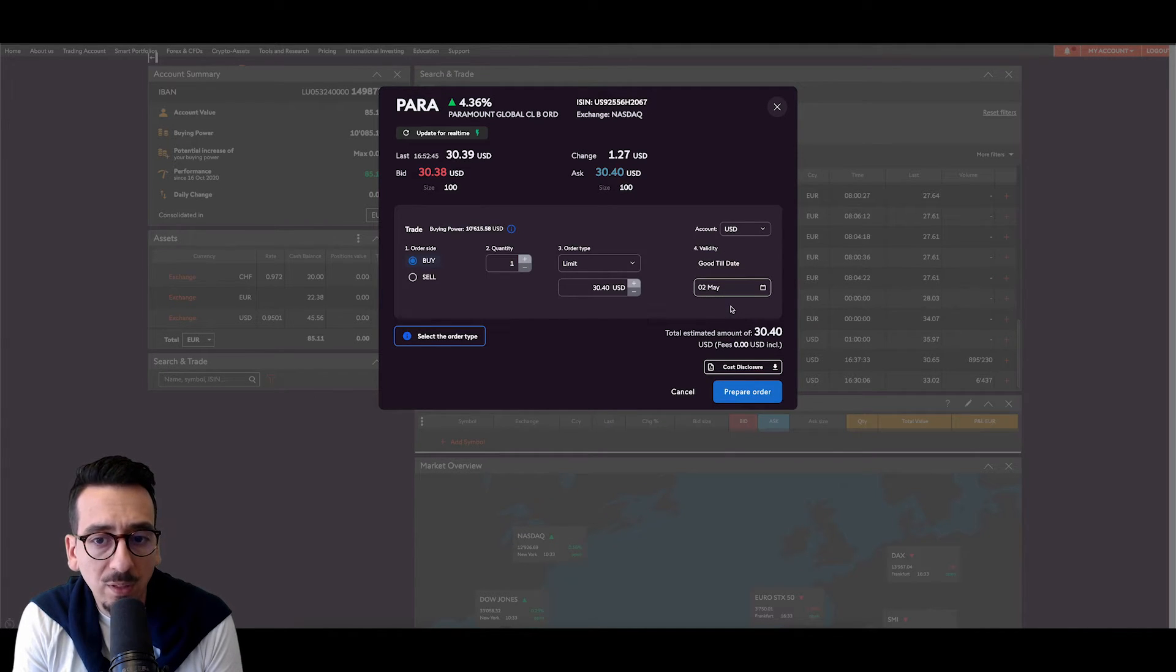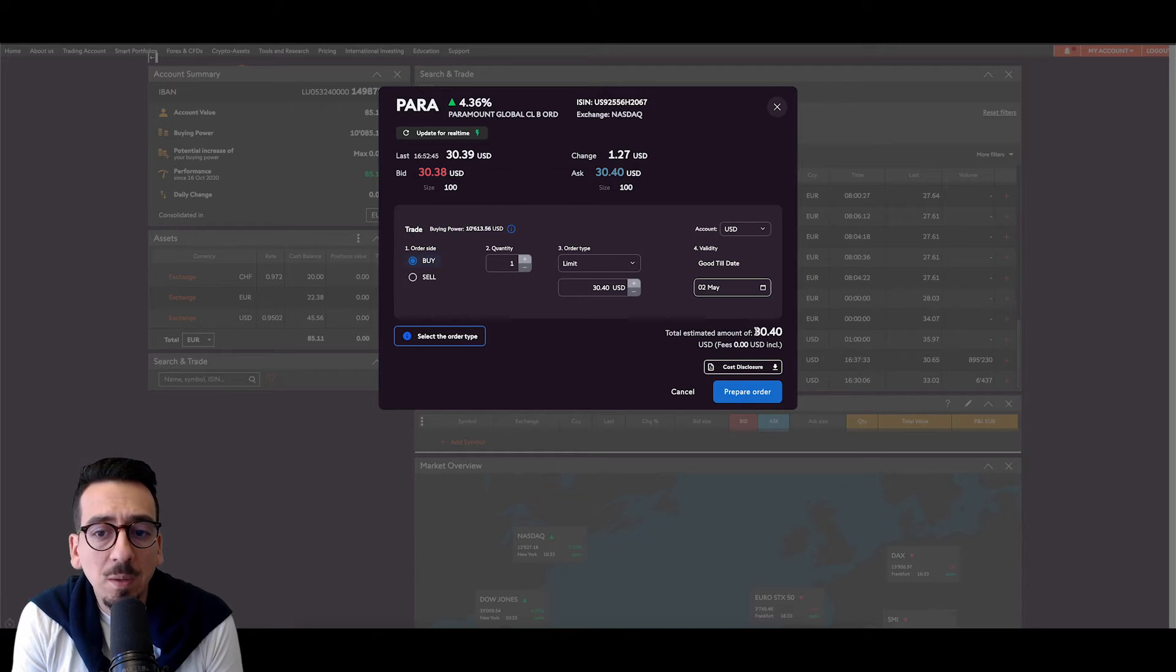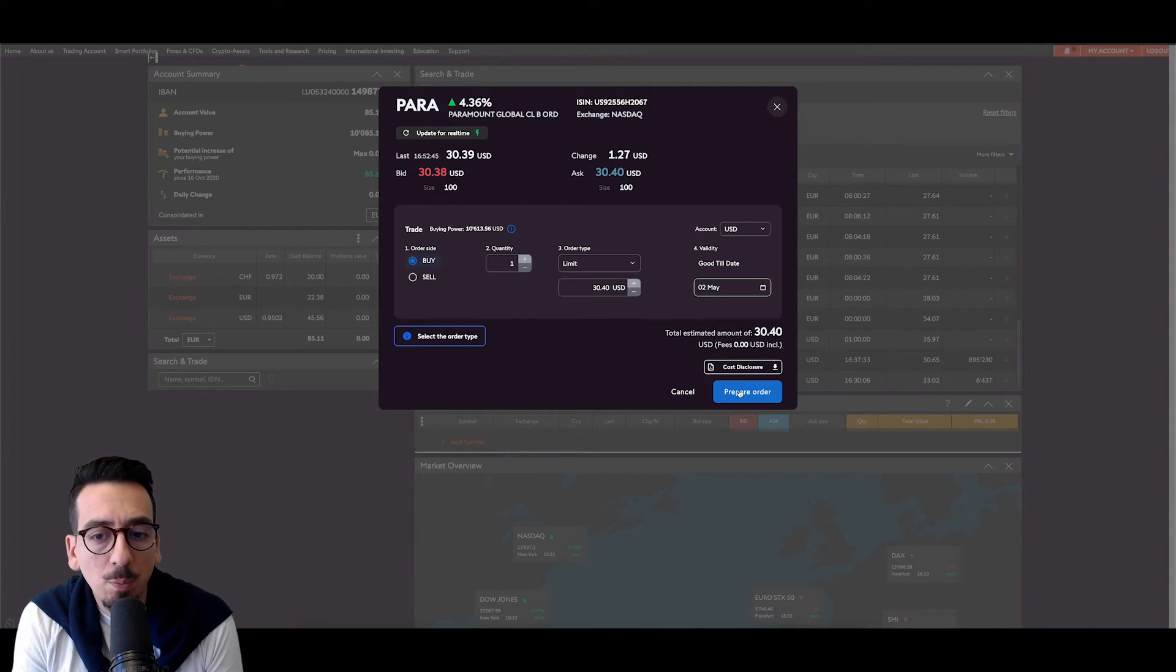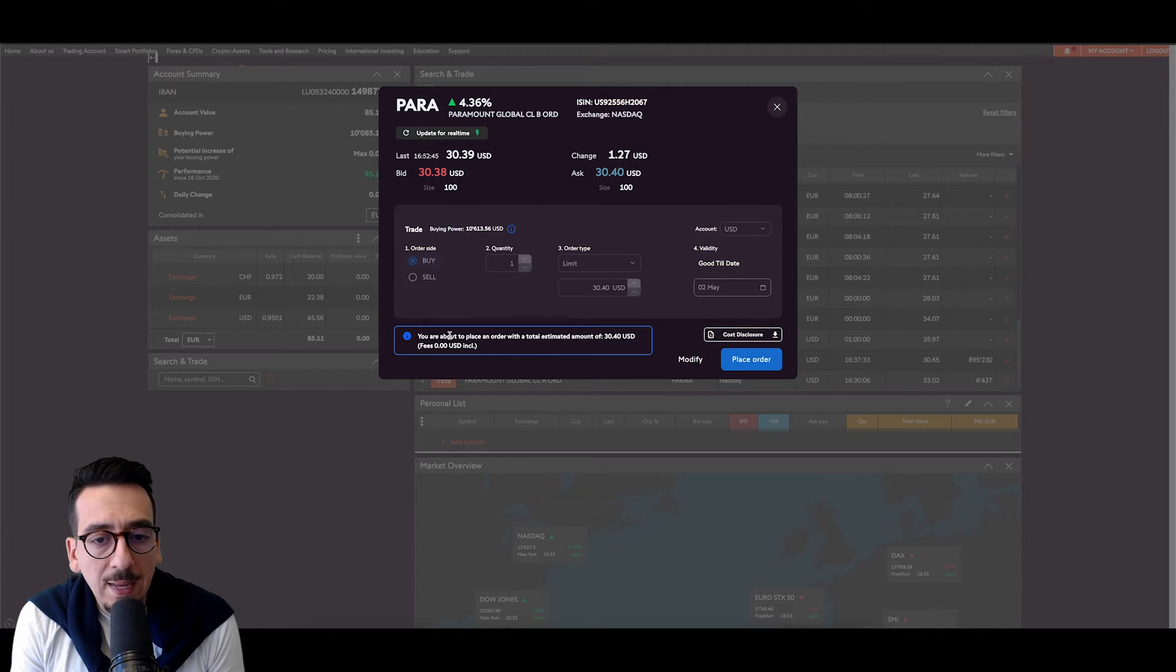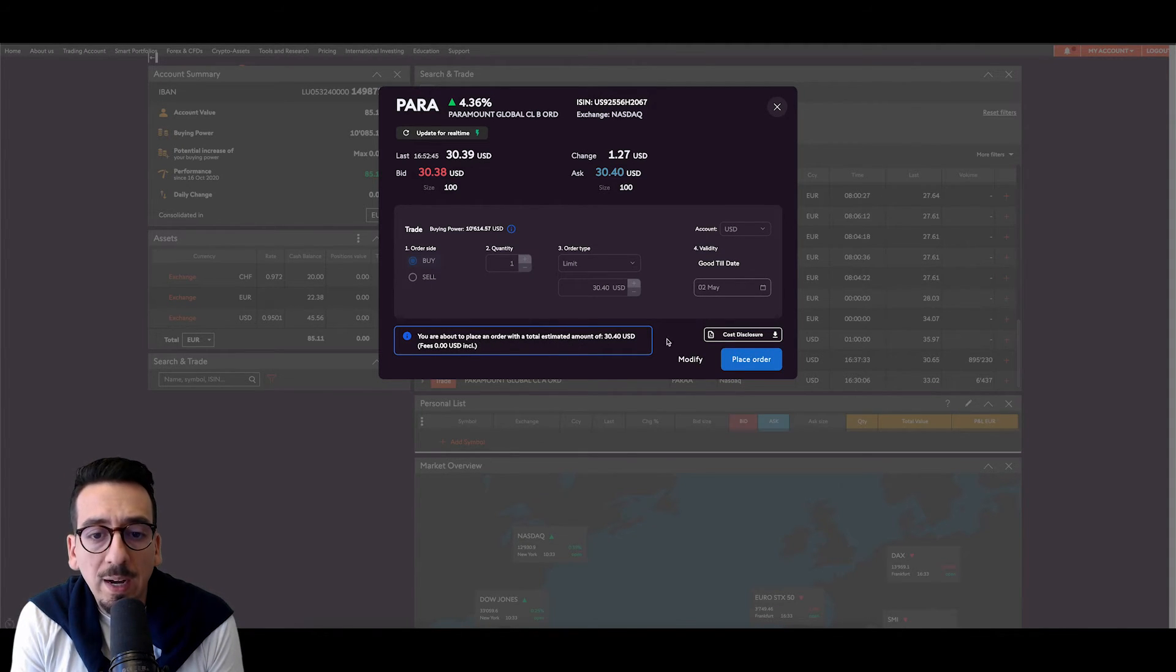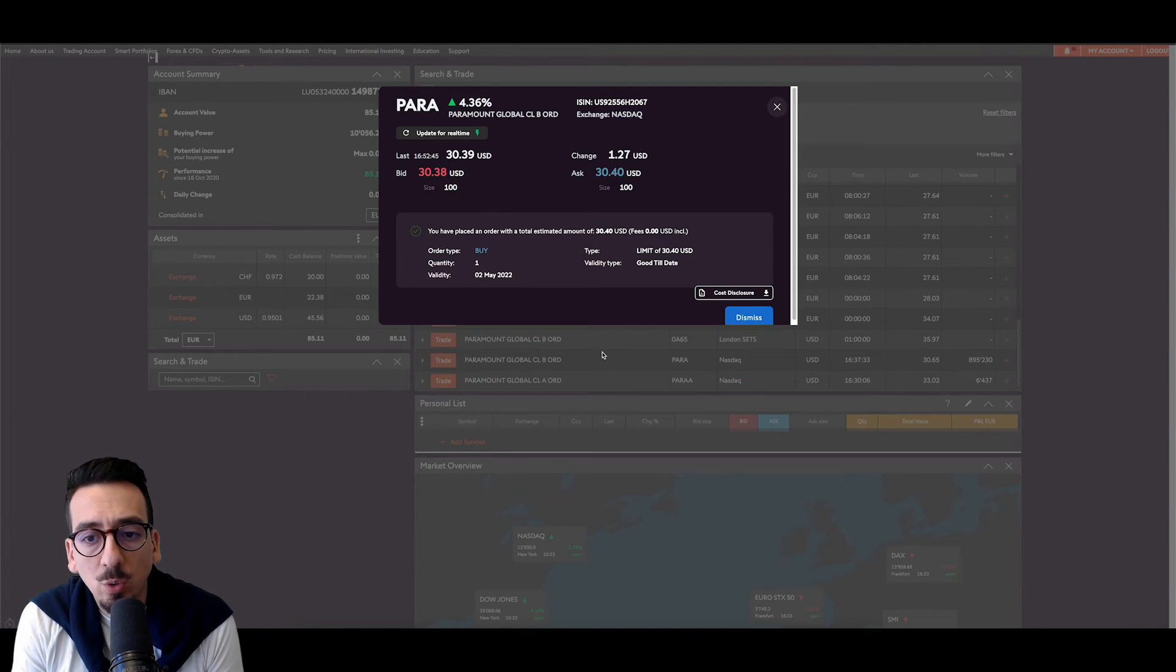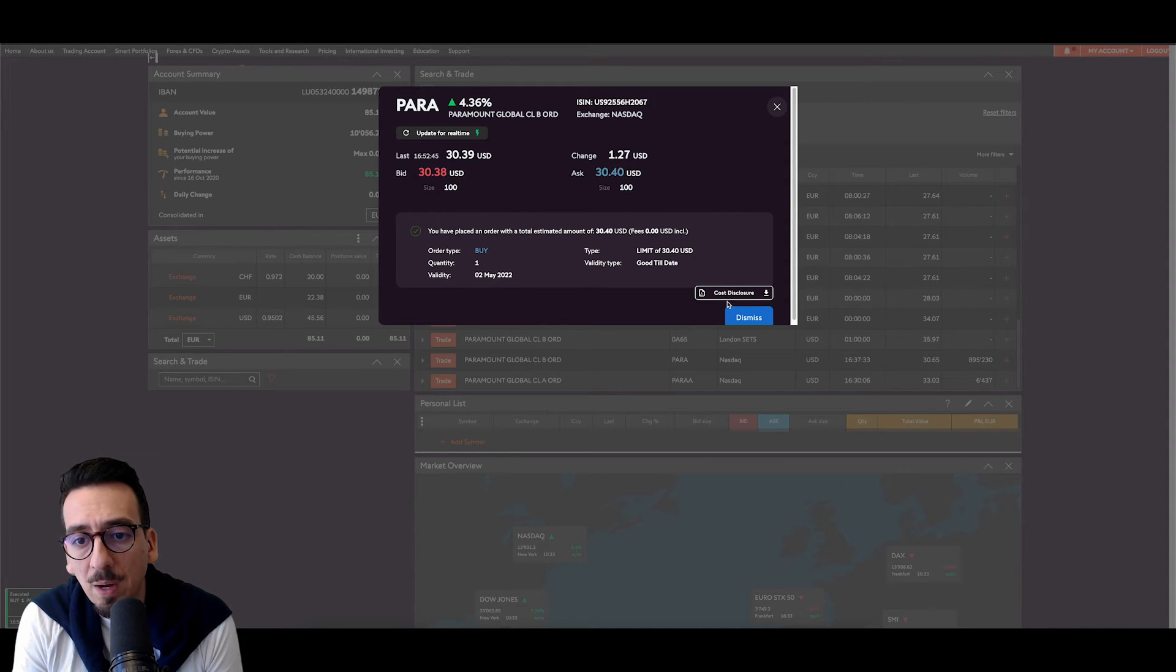So it shows me the total estimated amount of 30.40. And I can now click on prepare order. Before I can place the order one more time, it shows me the total amount. So I click on place order and you have placed an order with a total estimated amount.